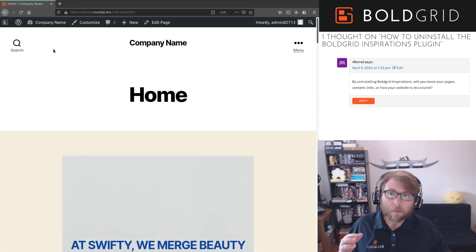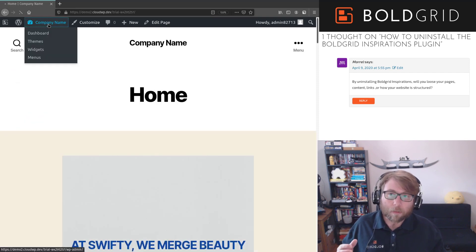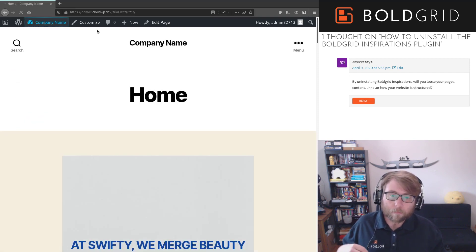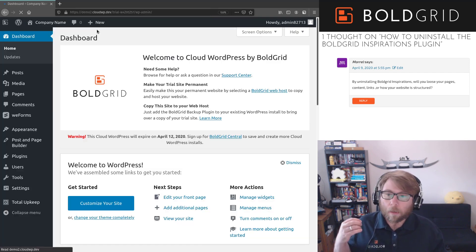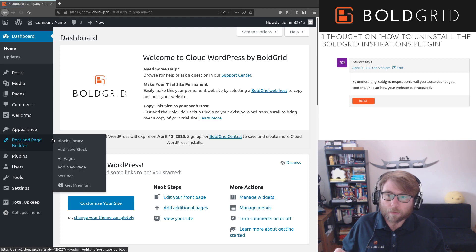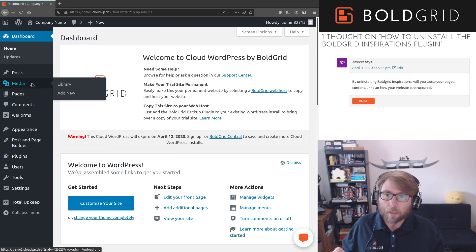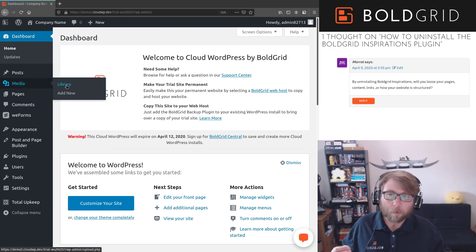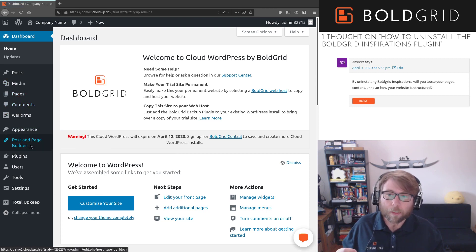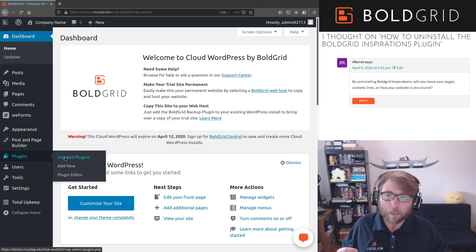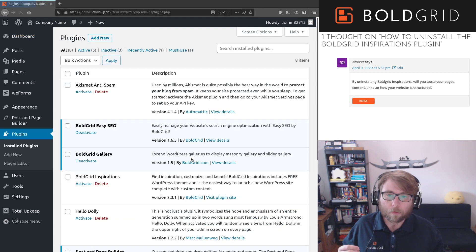So all of that is the same without Inspirations. And then one more thing I just wanted to touch on is in BoldGrid Inspirations, you do have the BoldGrid Connect Search.